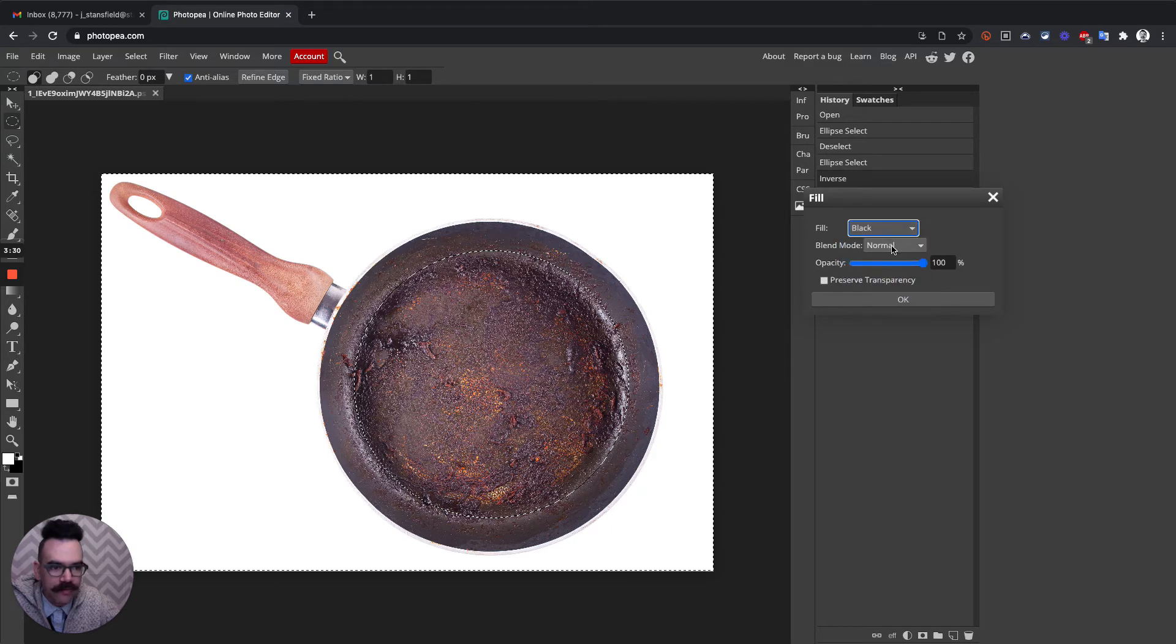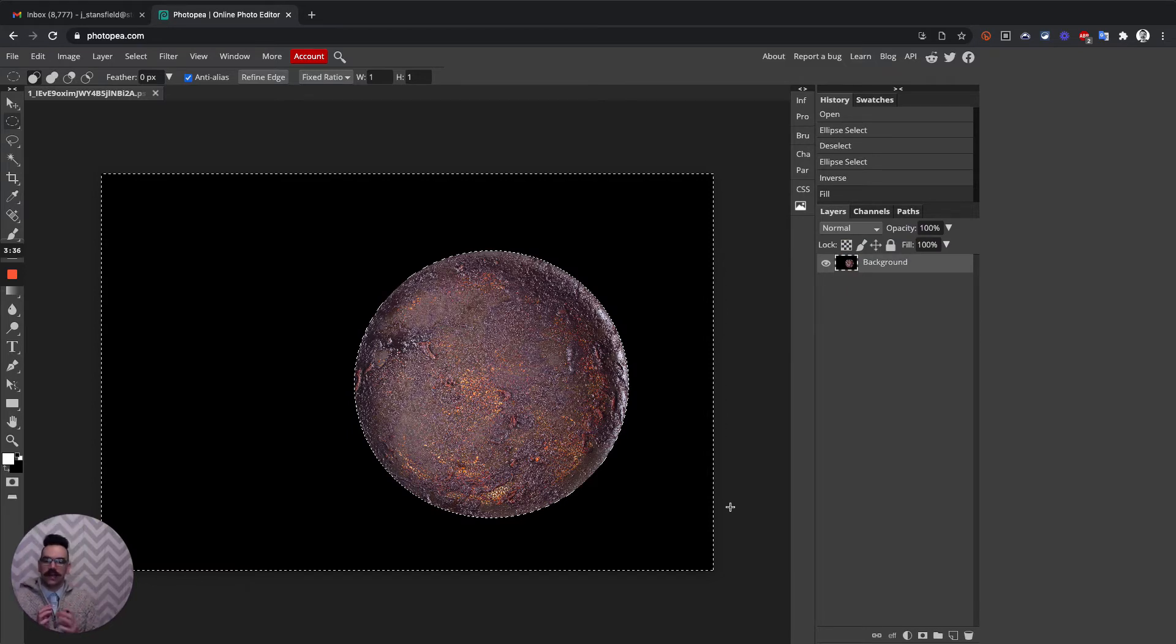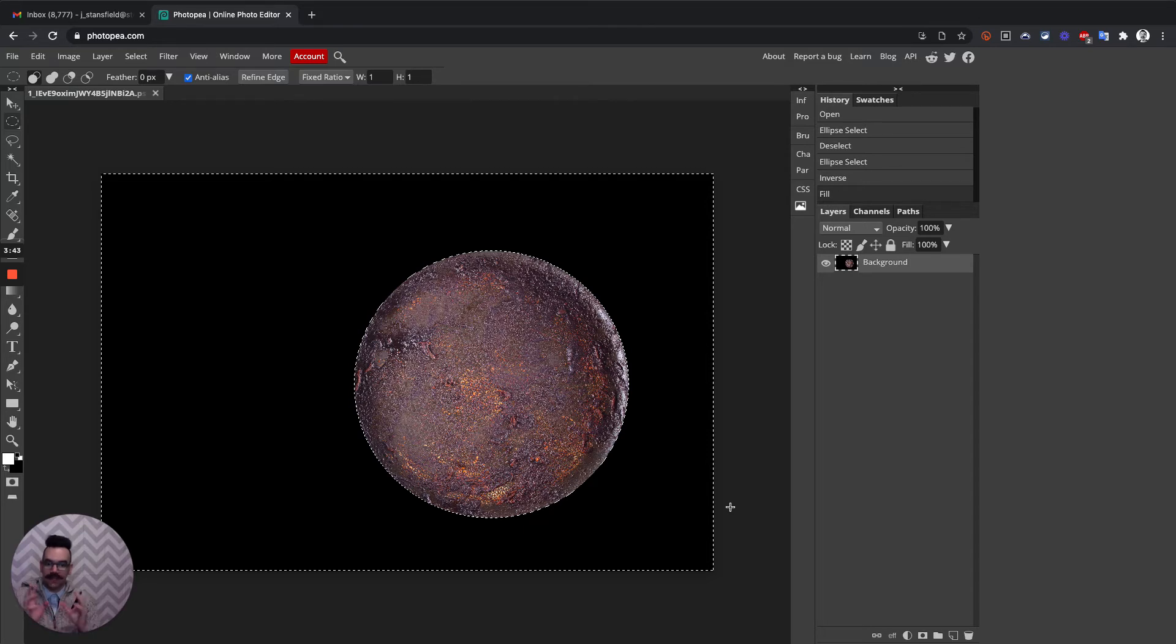We're going to select Normal Blend Mode, 100%, and click OK. So here's one way to get an image that has a planet and then the black background.